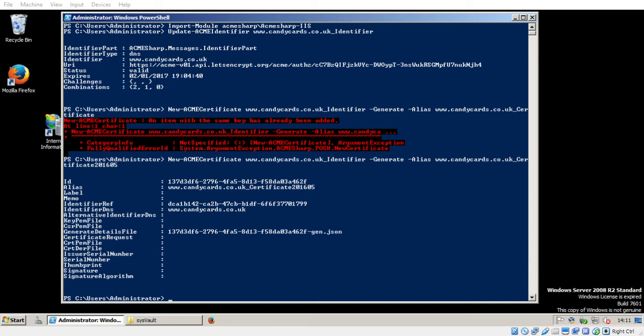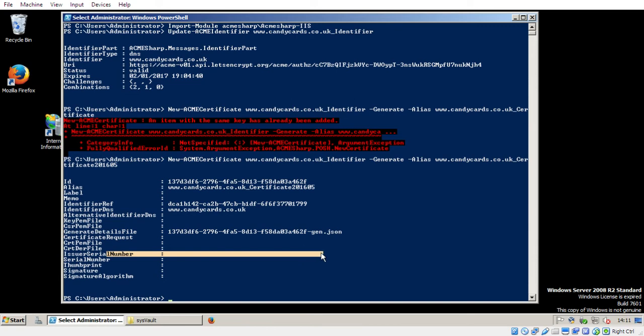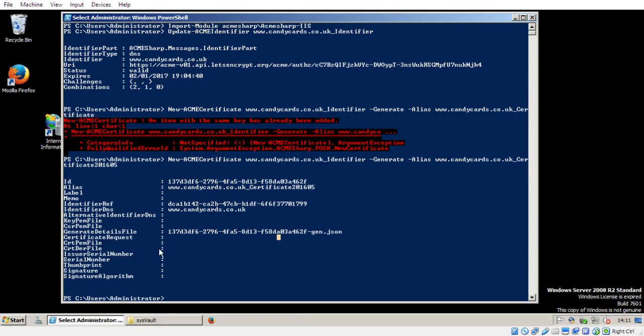As you may remember from the first video, while the issue of serial number is blank, we can't use that certificate. It basically hasn't been generated. And so we need to just request an update to see whether it has been generated. So update ACME certificate. The name of the website, as we've just discussed, candycards.co.uk underscore identifier.